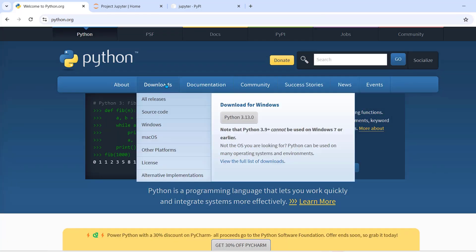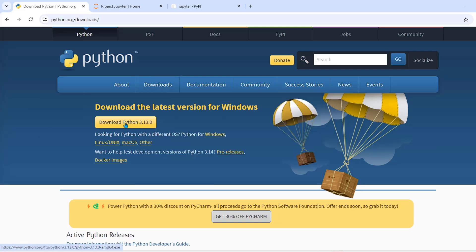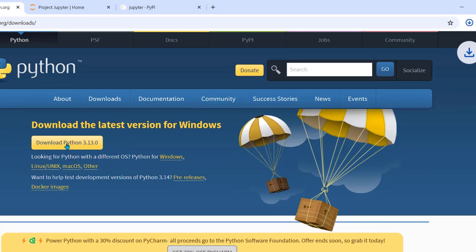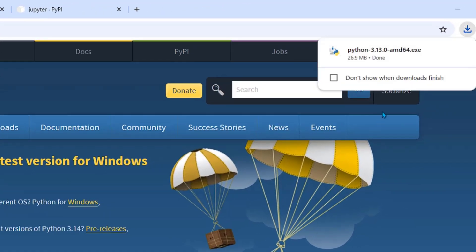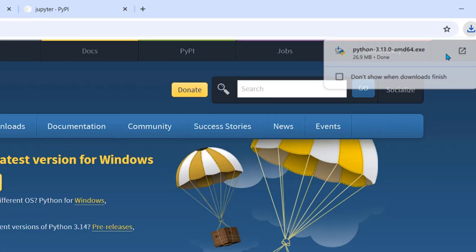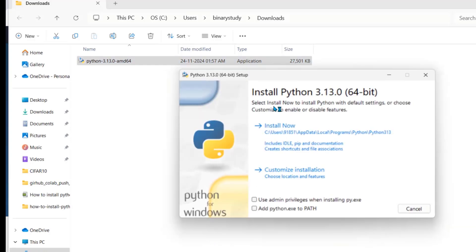Click on downloads. Then download Python 3.13.0. It will download Python installer. Open it. Double click.